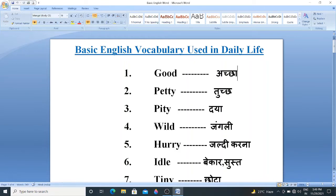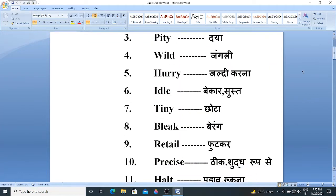Fourth word is Wild. Wild means Junglee. Next word is Hurry. Hurry means Chaldi Karna. Then next, Idle. Idle means Bekar or Sust.